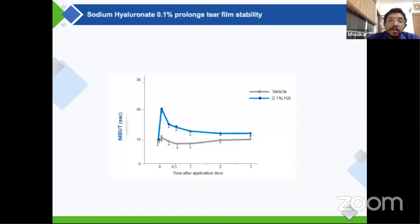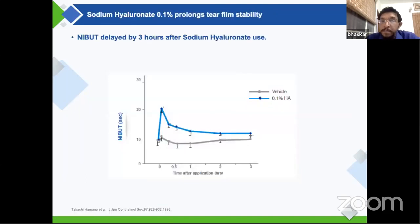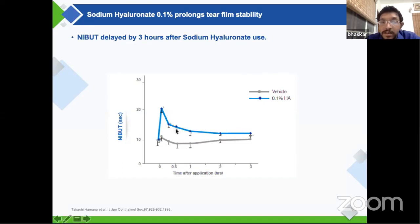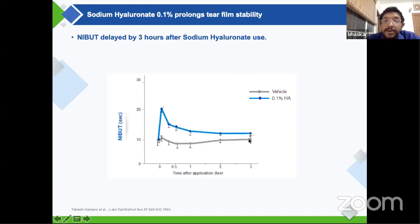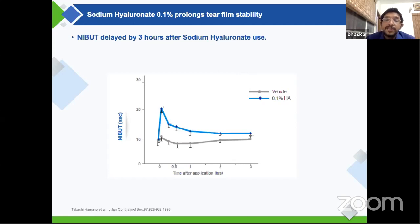Looking at absolute non-invasive breakup time values, comparing the vehicle alone of sodium hyaluronate versus the molecule itself, there is significant improvement in breakup time with the molecule — much more than the vehicle alone. So the improvement cannot be attributed just to the vehicle; the actual molecule significantly increases breakup time and sustains it for almost three hours. This means if you apply sodium hyaluronate, you improve tear breakup for a three-hour period, allowing a gap of around three to four hours between instillations.